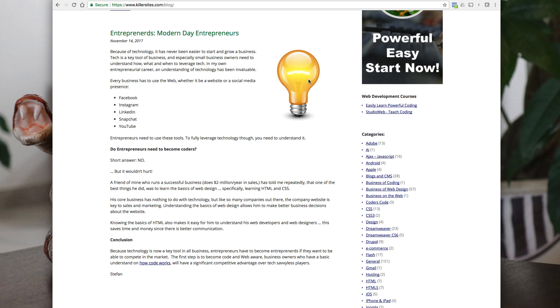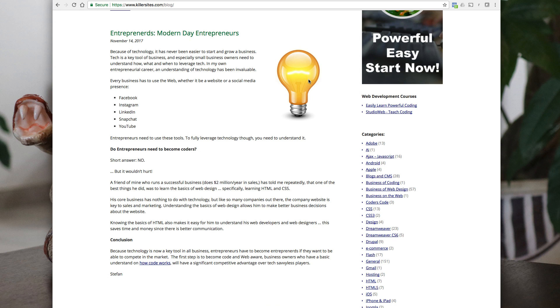So just about every business is going to need a website as an example. And if you are a business owner, even if you hire web designers, web developers, any web designers, web developers here will tell you when you're dealing with owners or clients who don't know anything about the web, it's a lot more difficult to get the site out because they don't know the process. They don't know what's possible.